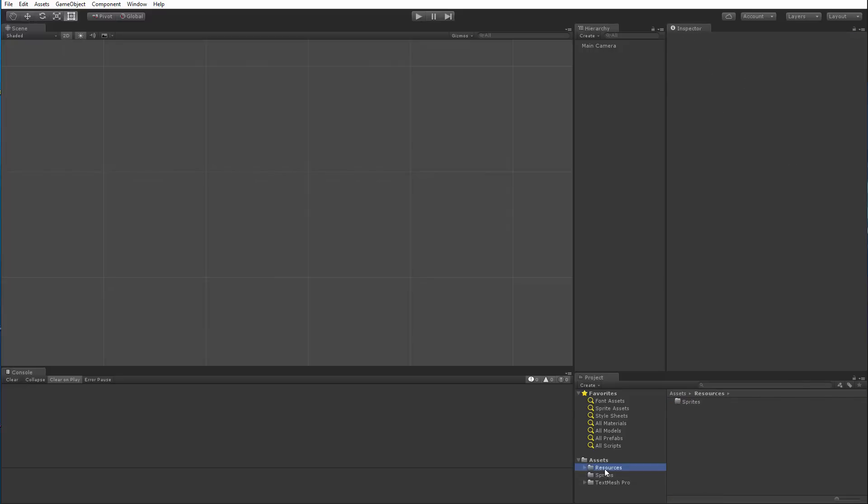Then I created another folder called Resources and inside of it I added another folder called Sprites. The naming convention here really matters because when you're trying to reference a sprite asset using the sprite tag in TextMeshPro, it will look inside Resources and then it will look inside Sprites and it's going to be looking there for the sprite assets that you're trying to reference.